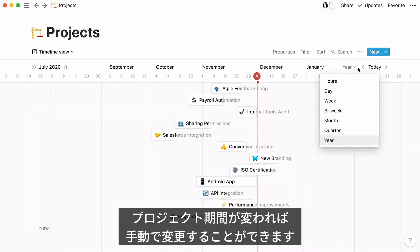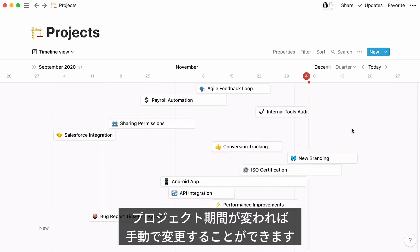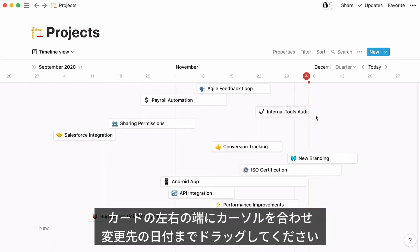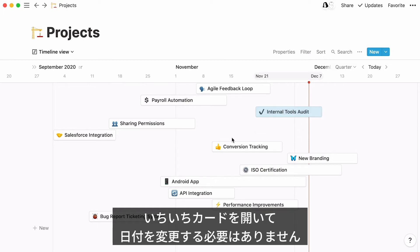As project dates or deadlines will inevitably change, you have the option to manually adjust them in your timeline. Just hover your cursor over the right or left of the card, and drag and drop until the new start or end date. No need to open each card and edit the date property manually.